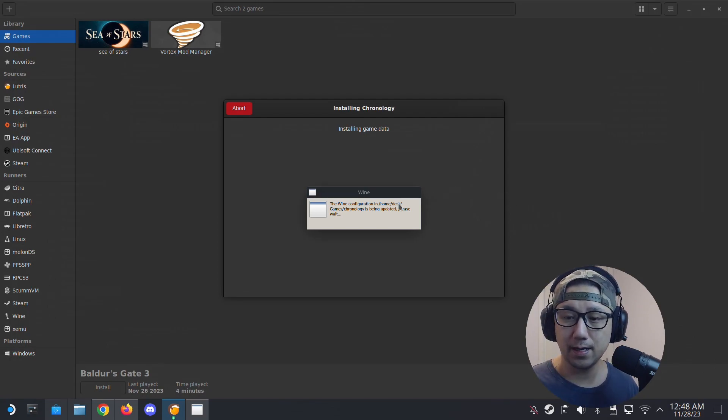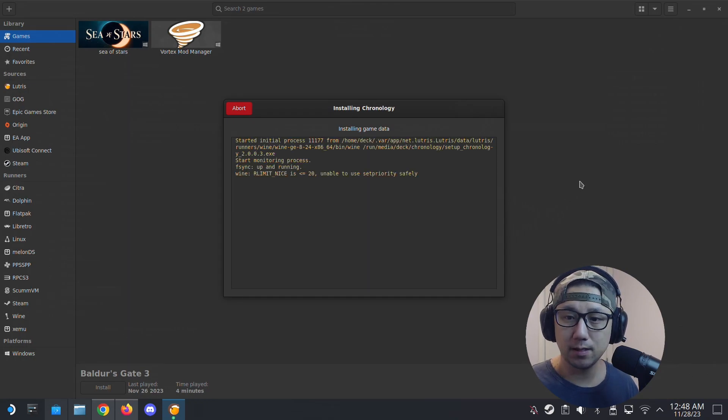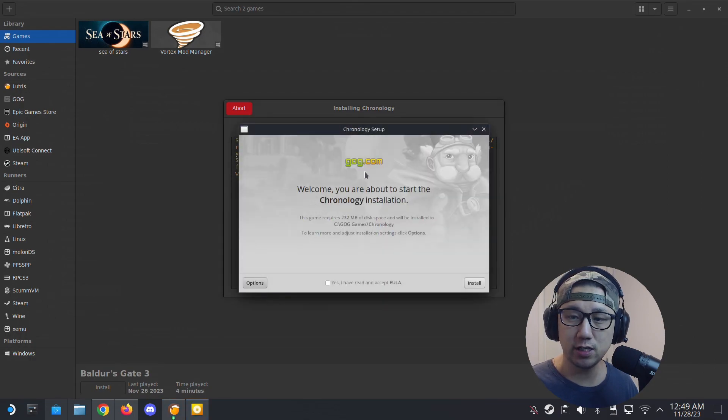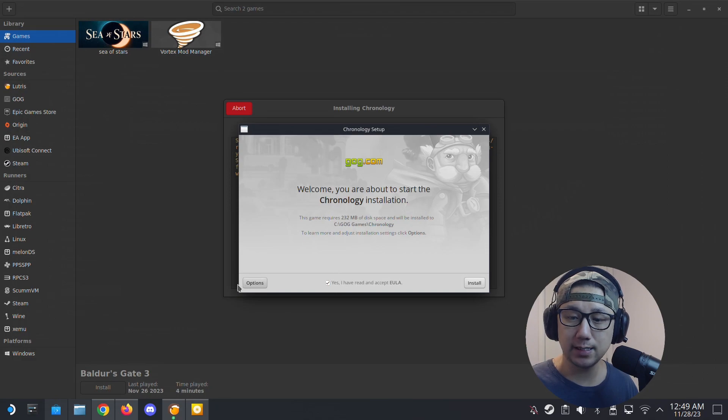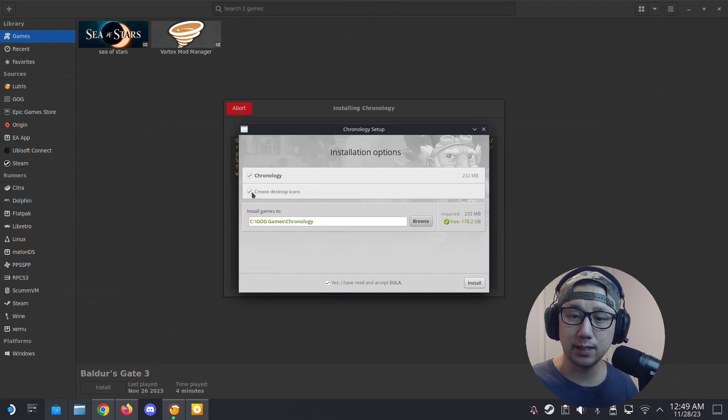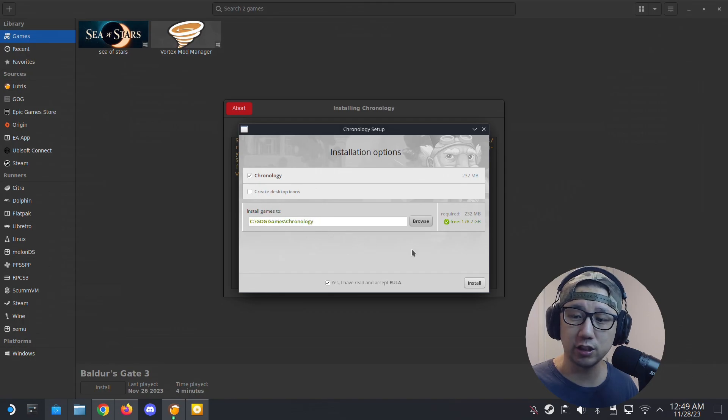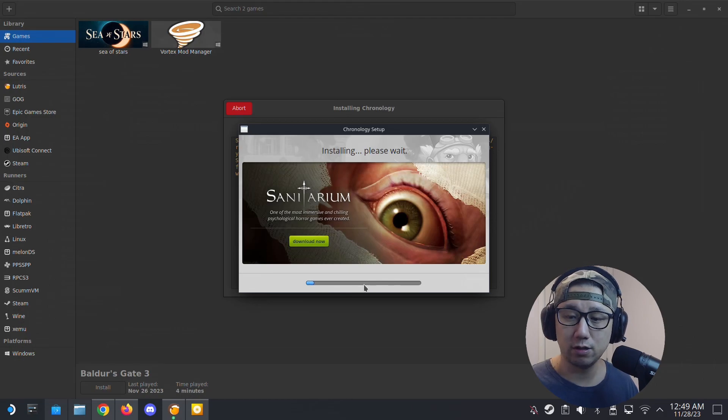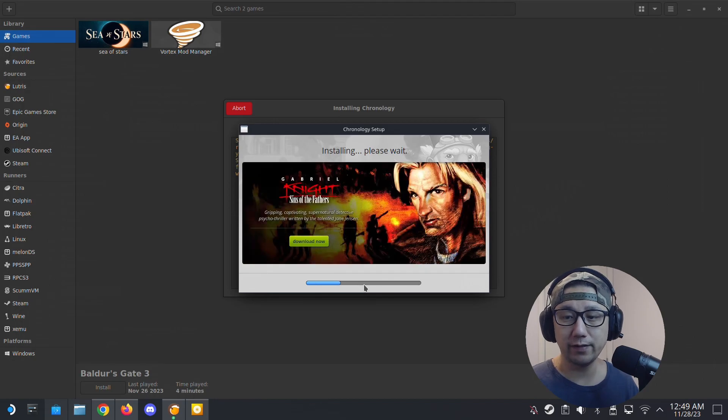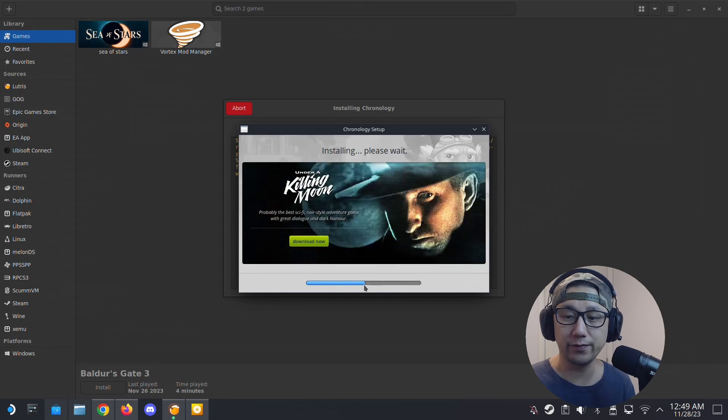So I'm going to go to the mounted ISO and then select setup Chronology 2.0.0.3.exe and then install. Just wait for it. So it's going to create the prefix folder. Okay, it's creating the prefix folder. Okay, so the GOG setup is here. So I'm going to click yes and then I'm going to check the options for the game.